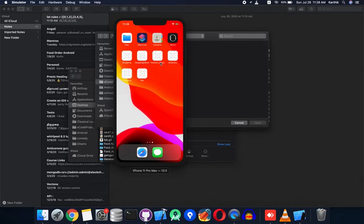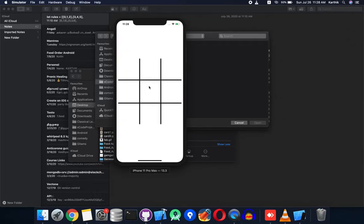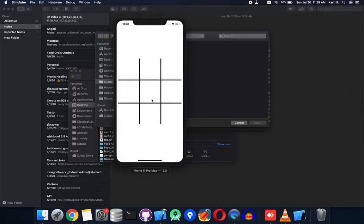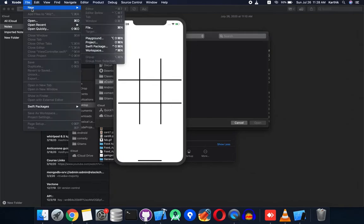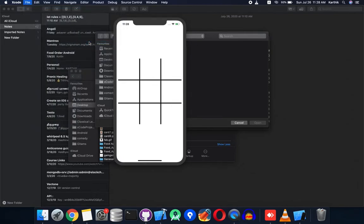Hey guys, welcome to dukestec.com. In this tutorial we're going to see how to develop a tic-tac-toe game using Xcode and Swift. This is a demo of the working application. Okay, let's get started — open up Xcode and create a new project.